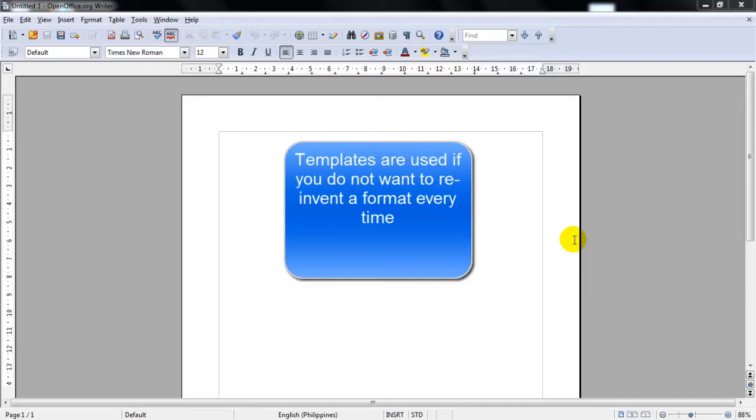If you just installed OpenOffice, you don't have very many templates. However, as you start working, you can add new templates to your installation and use them for new documents.